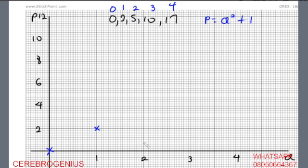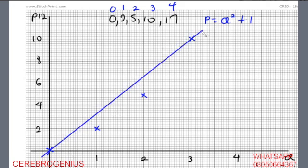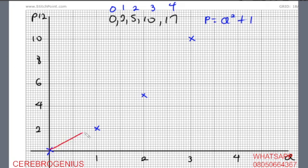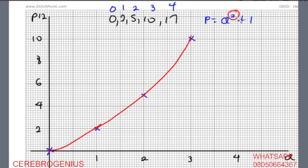When Q is 2, we have P equals 5. So 2 and 5 — 5 is this point here. Then when it is 3, we have 10. So this is 3, we have 10 here. When it is 4, we have 17 — that needs to go even higher. You can never use a straight line to join these points. No matter what you do, you can't join them with a straight line. So this is actually a curve. The reason we are having a curve is because Q has a square as its power, so it can never be a straight line.